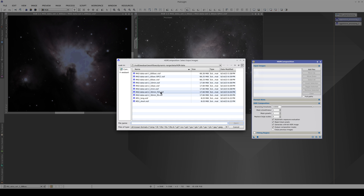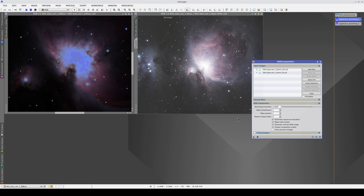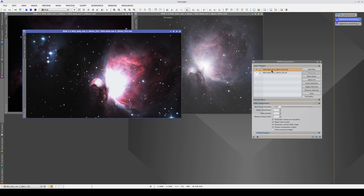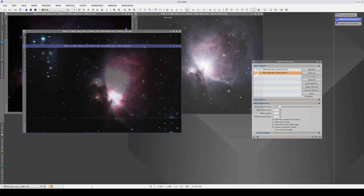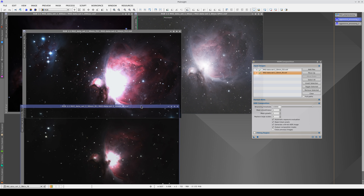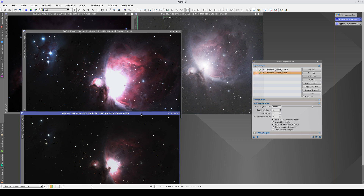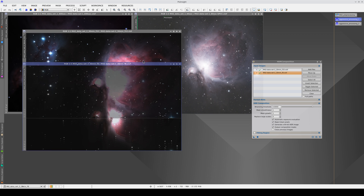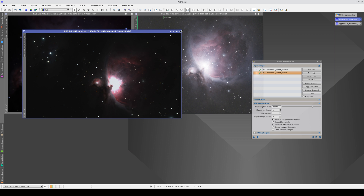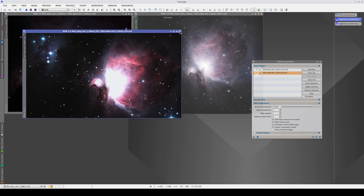We're going to integrate these two images. They both have an exposure time of 30 minutes, but one was taken with an F8 refractor and the other with an F3.3 Newtonian. As the Newtonian has faster optics, the saturated area around the nucleus of the nebula is much larger.